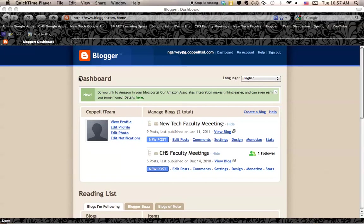Once you have created a Blogger account, it's very easy to set up your blog so that people can just email to it and it will immediately post.